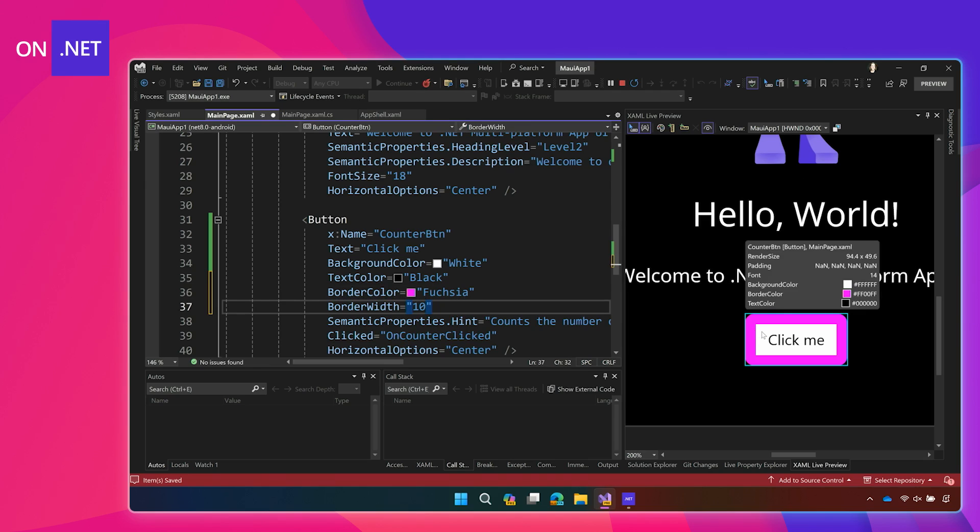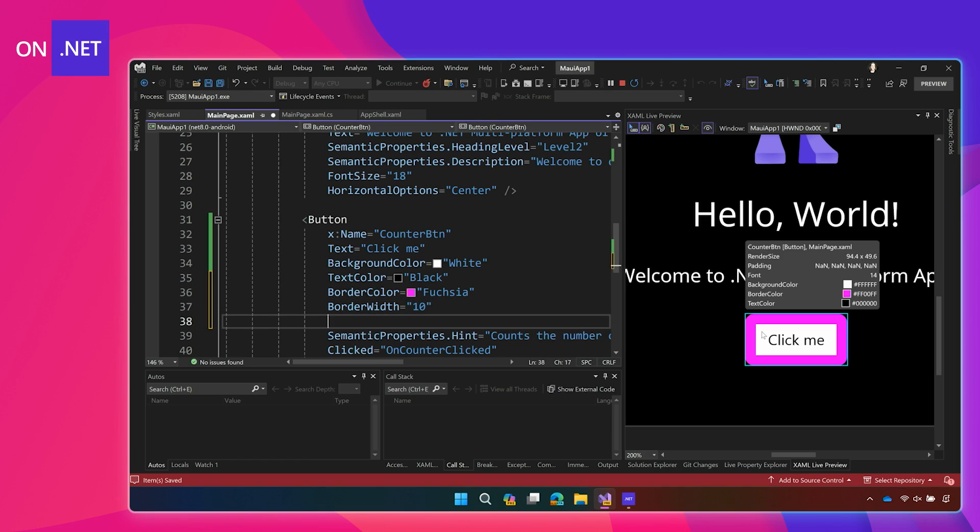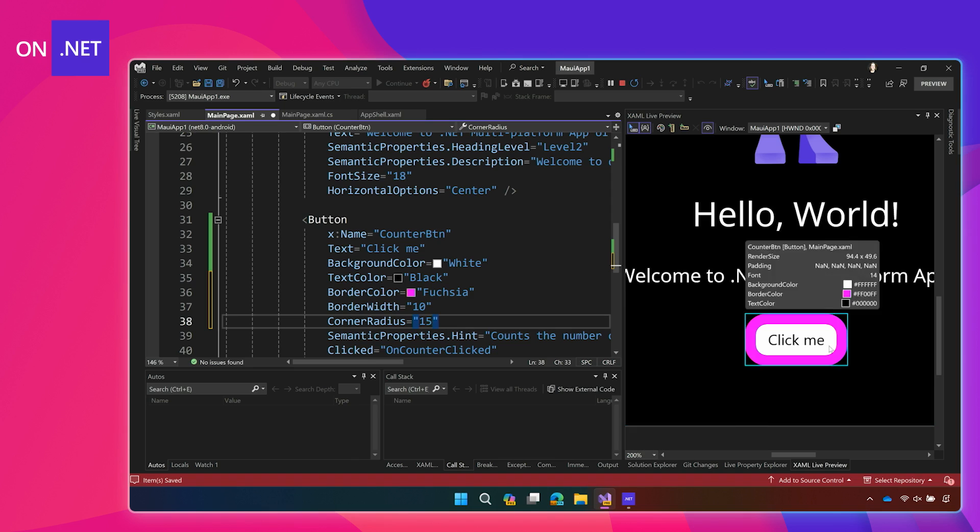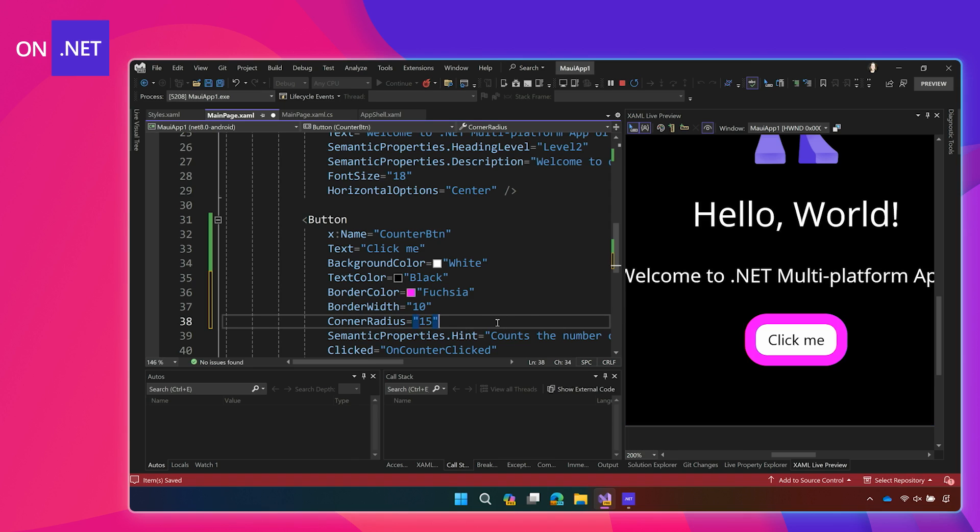Doing it this way, adding the property right to the control, works for anything that's basically like a box that makes sense to have a border. So, buttons and images, other controls like that. I can also add my corner radius here. Let's make this 15, and it's going to make it really circular, just like that. This is a really easy way to just customize things like a button to look the same on all the different platforms. But this only works for the controls that make sense to have a border and a corner.